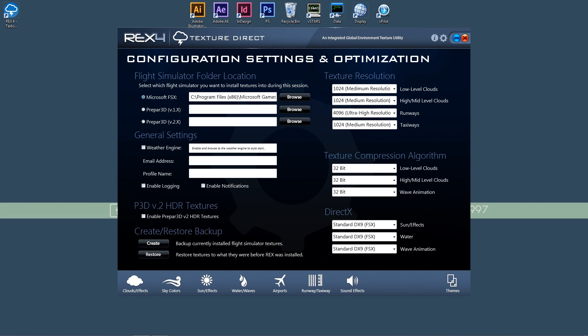Under general settings, there's three different tick marks for weather engine, enable logging, and enable notifications. Just choose the ones that you would like and you can go on to the next one. If you have Prepar3D V2, you can enable HDR textures. I'll be using FSX for this tutorial, so you will not be seeing those today. It is very important that you install a backup of all of your initial textures on the Flight Simulator. So you just want to press create and if you ever have to go back and restore the initial textures, you just simply press restore and you have your old textures.